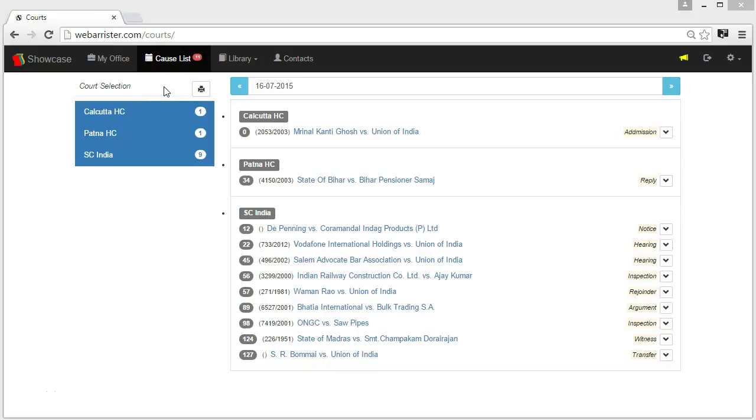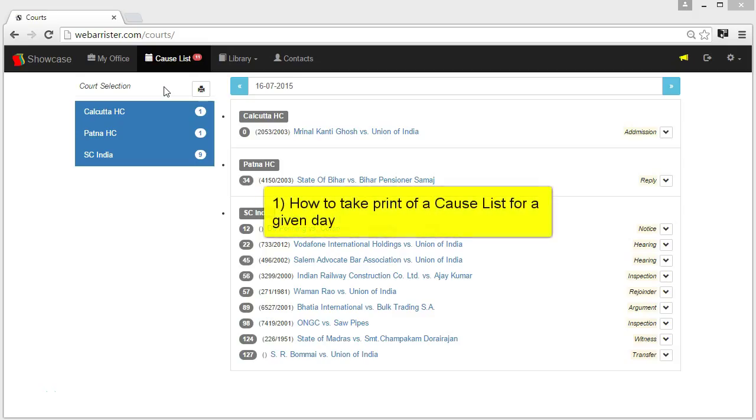Welcome to the CauseList tutorial. In this video, I will show you three key features of CauseList application.